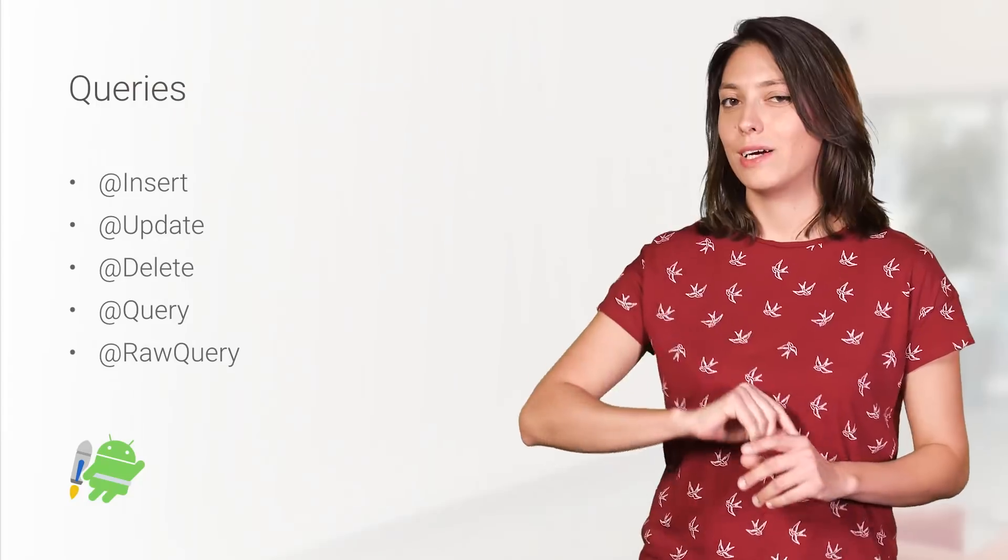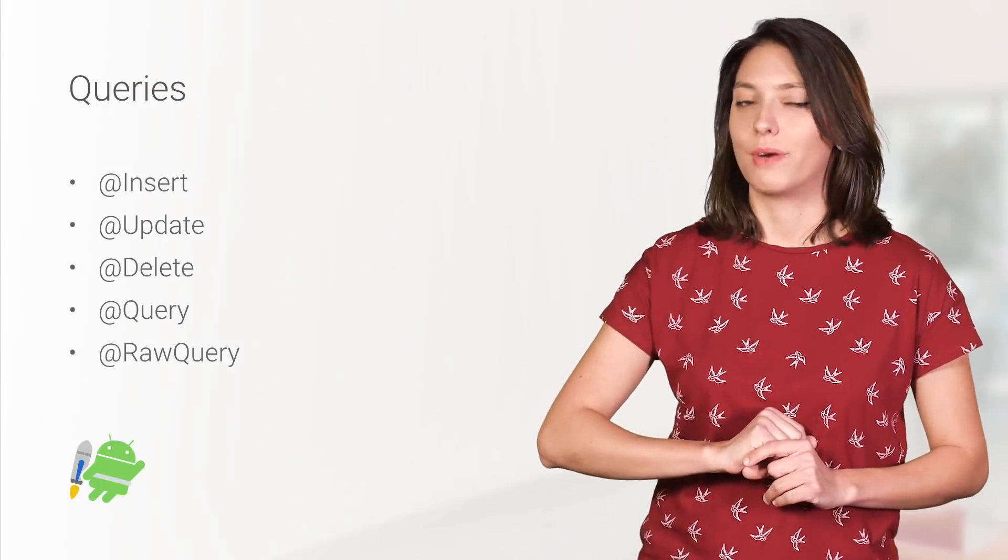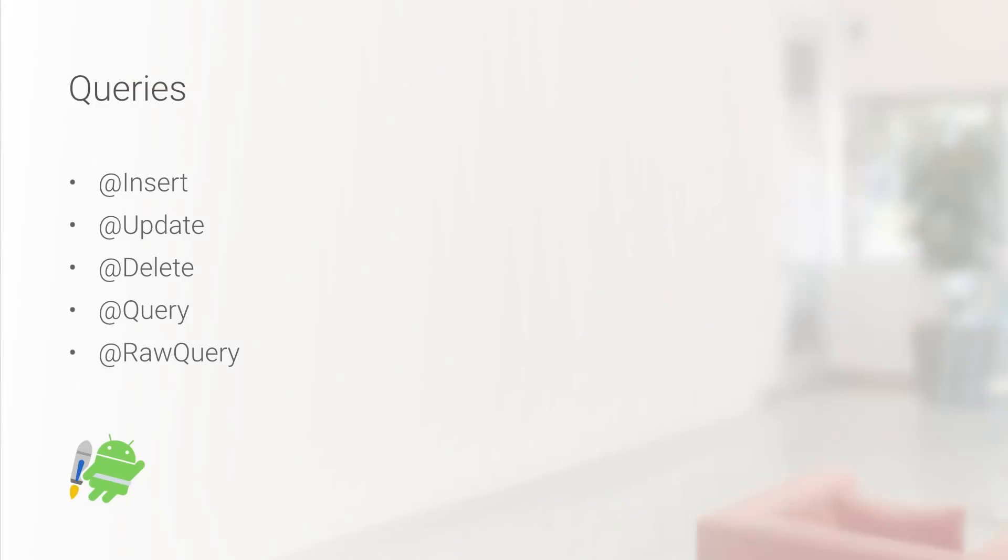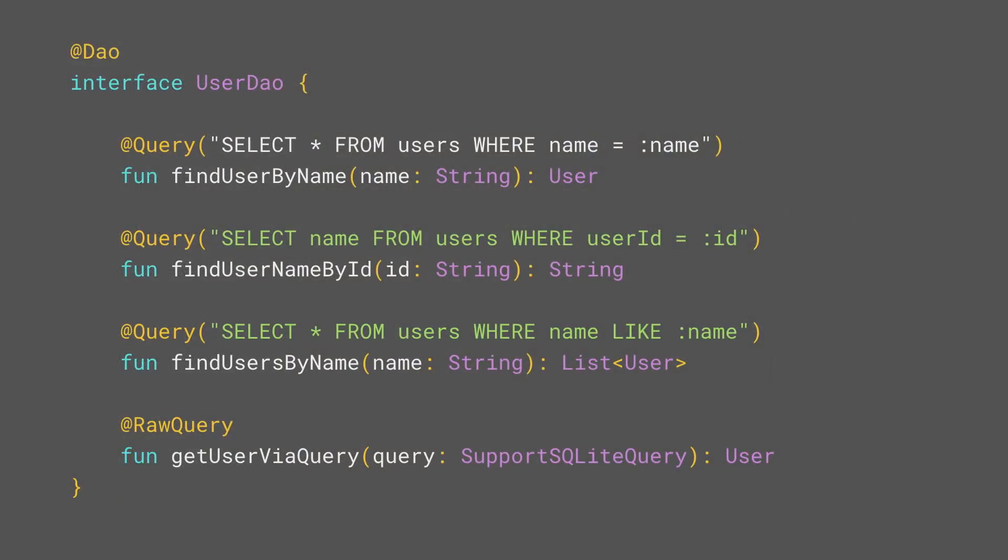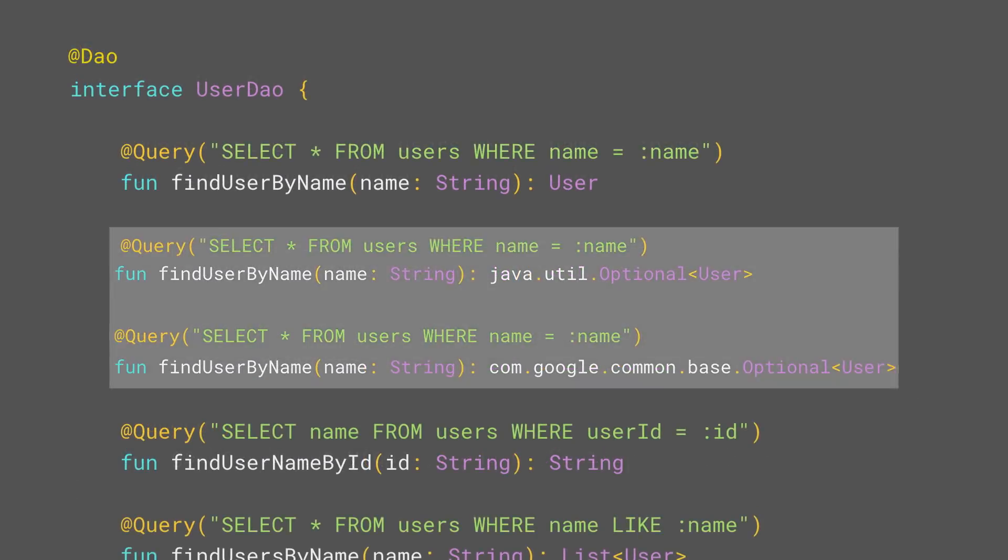Let's take a closer look at the queries. The return type of query and raw query can be the entire entity, but also a subset of its fields. If you're working with Guava or with optional from the Java Util package, you can also use them as return types. So this means that if there are no values to satisfy your query, then your query will return optional.empty or optional.absent, depending on which optional you're working with.